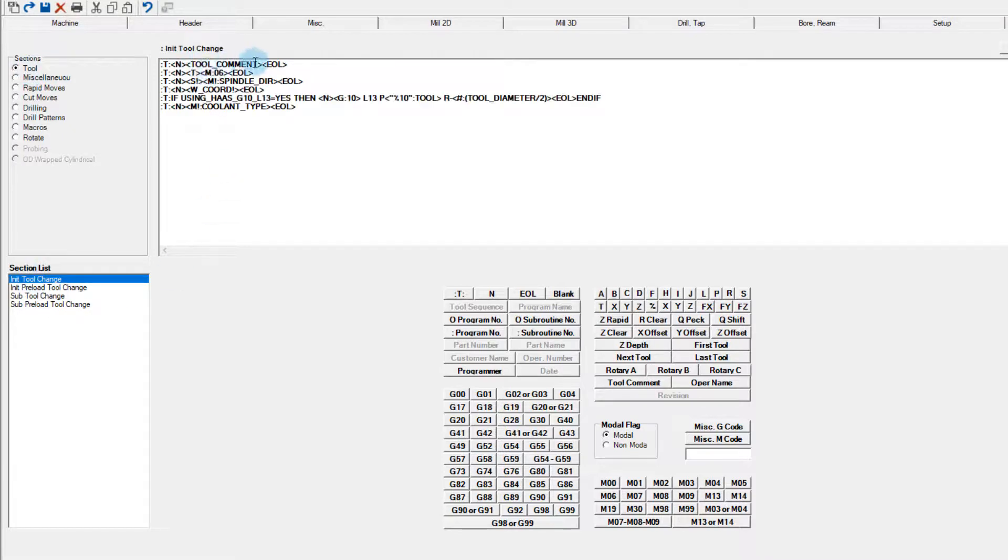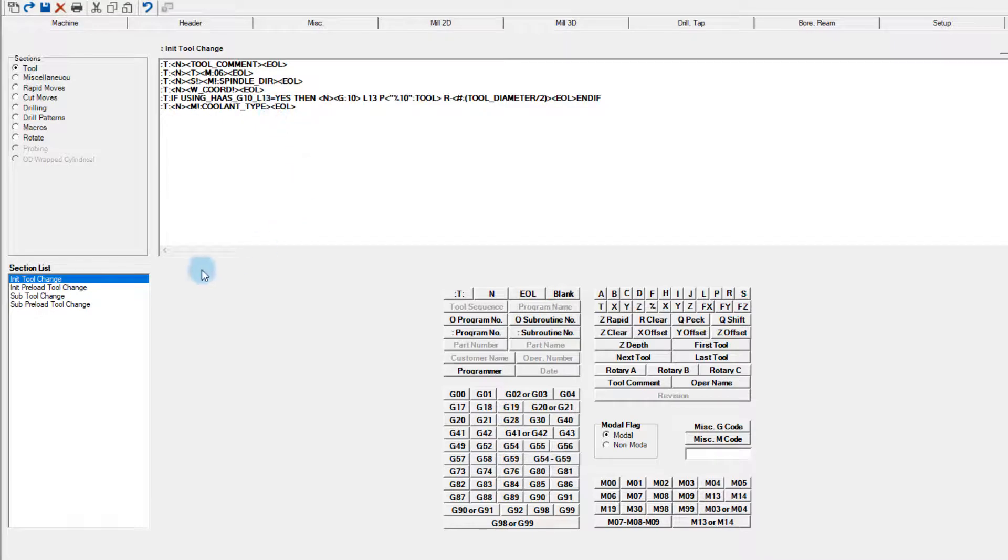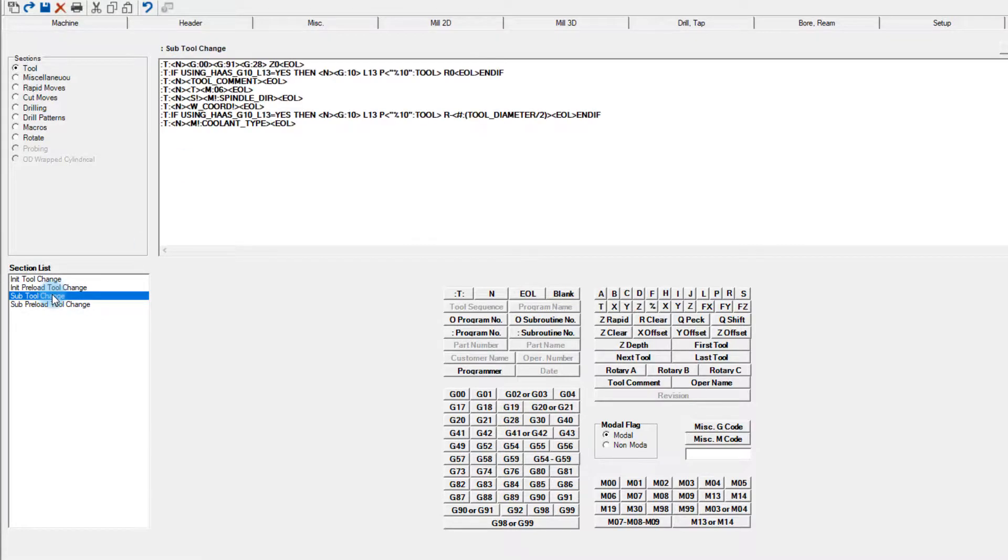If we want to modify the code generated for our tool changes, we could click that section. There are four subsections in the list for tool changes, and they represent the initial tool change and preloading, as well as any subsequent tool changes and preloading. In this case, the preloads are blank because our hypothetical machine doesn't have that capability.